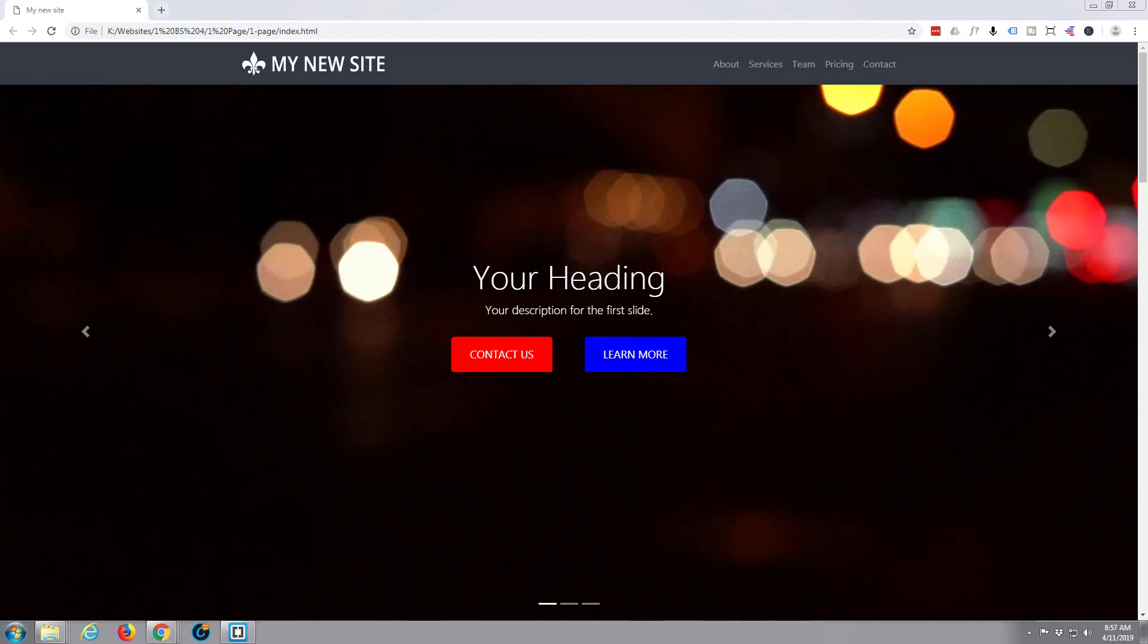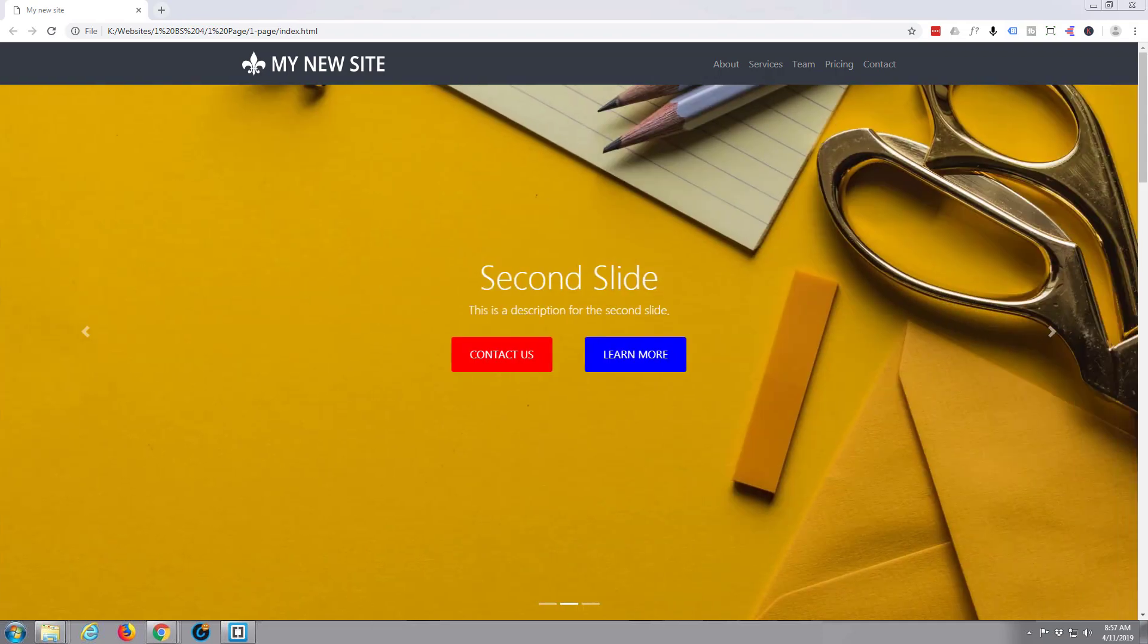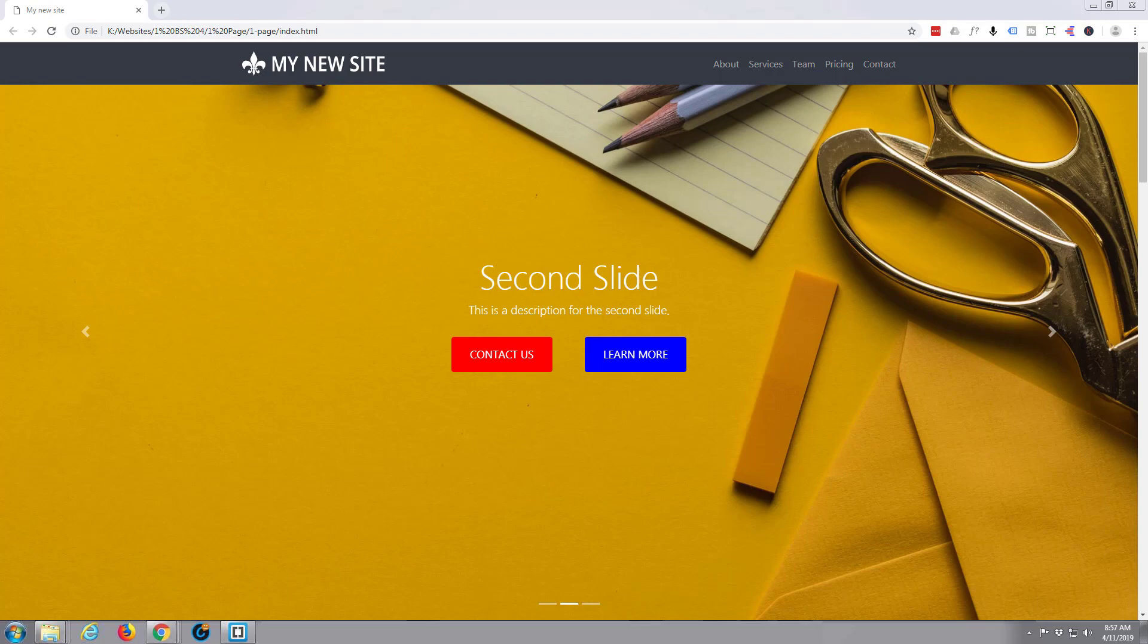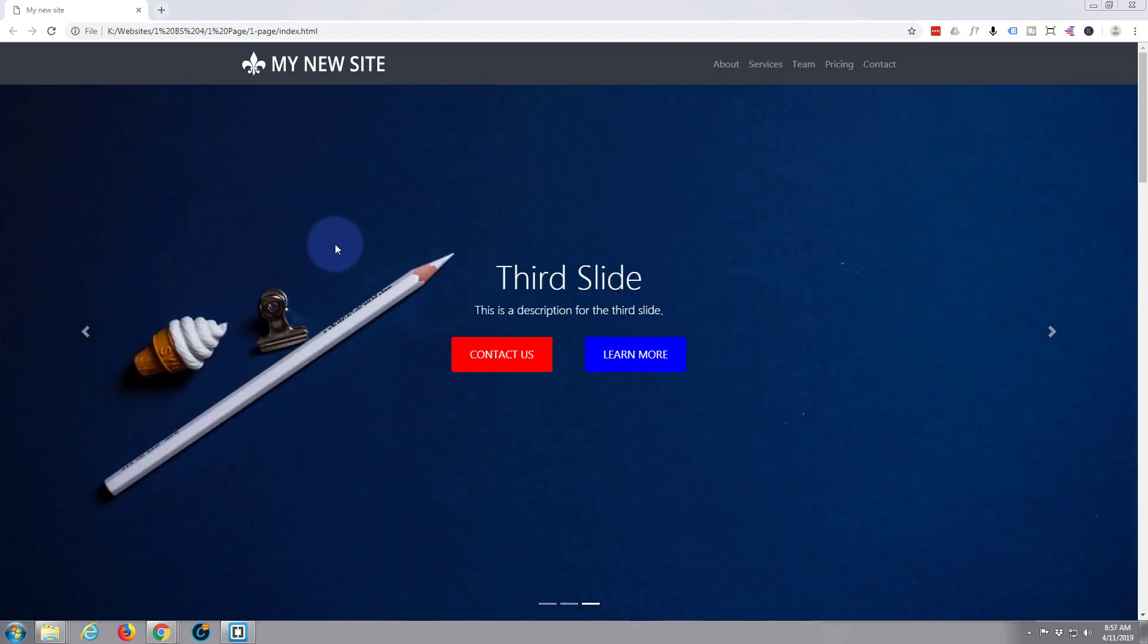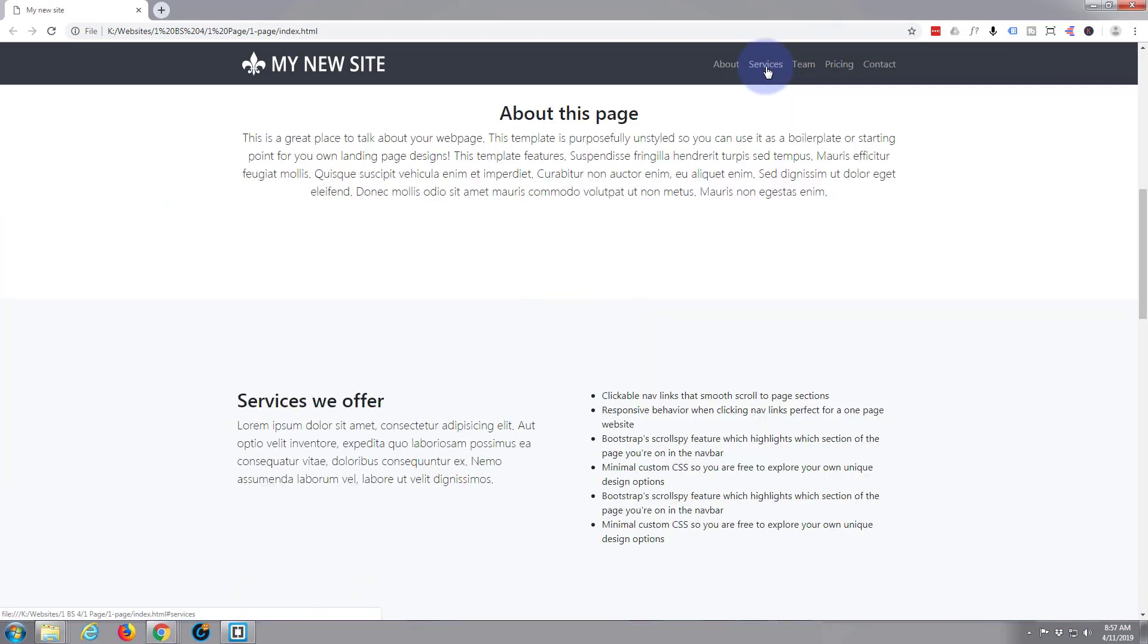Hi guys and welcome to another Bootstrap 4 video. This is Jamie from System22 and webdesignandtechtips.com. We've been putting together this little one-page site here.